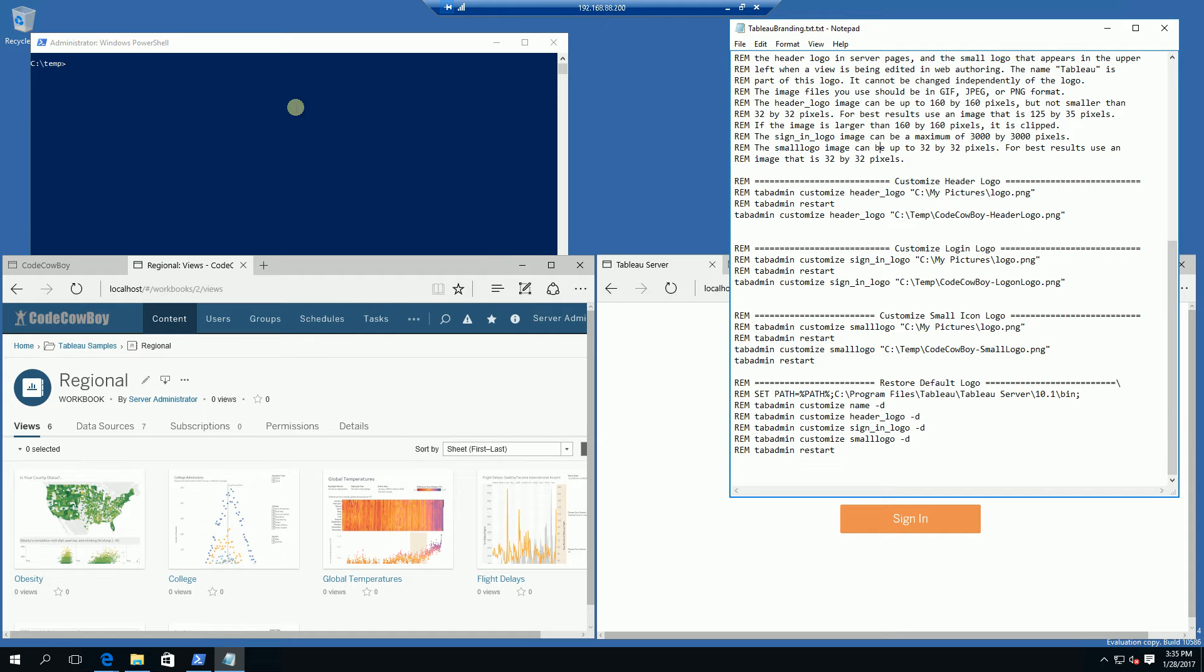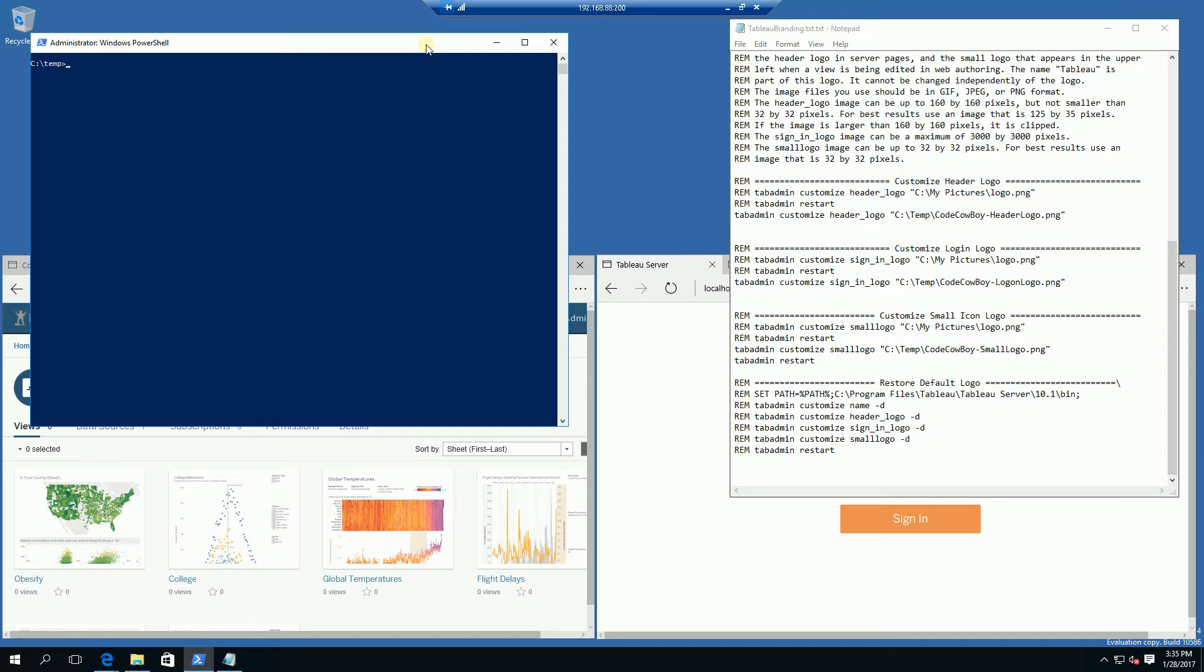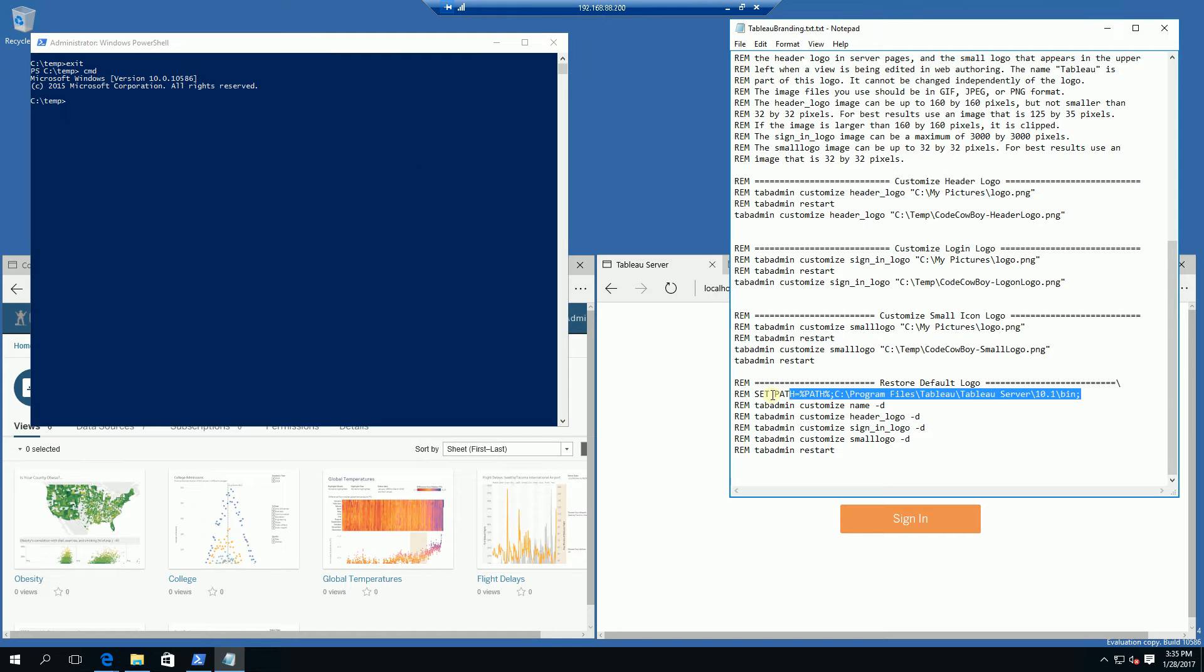So first you want to bring up PowerShell and run as admin. What you want to do is type in cmd and add the path. Now notice in my path here,